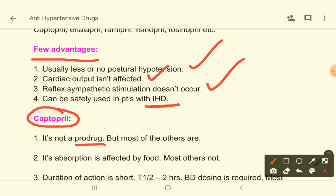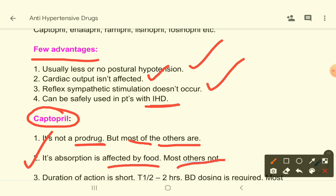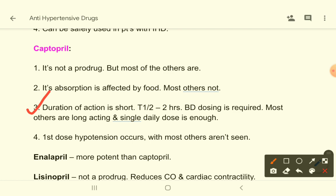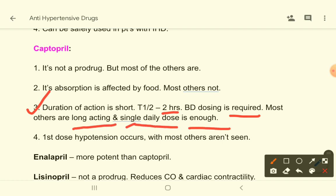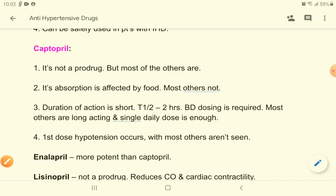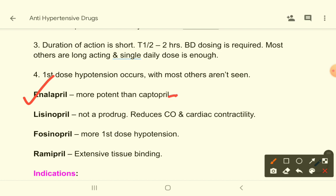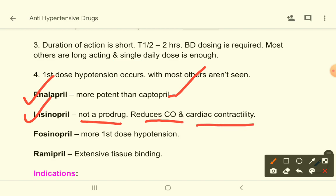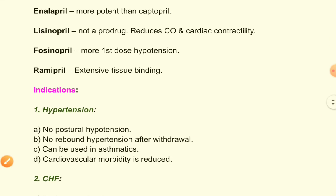Captopril is not a prodrug, but most ACE inhibitors are prodrugs. Its absorption is affected by food; most others are not. Duration of action is short — half-life about 2 hours — so BD dosing is required; most others are long-acting and a single daily dose is enough. First-dose hypotension occurs with captopril; most others do not show this. Enalapril is more potent than captopril. Lisinopril is not a prodrug and produces cardiac output and cardiac contractility.